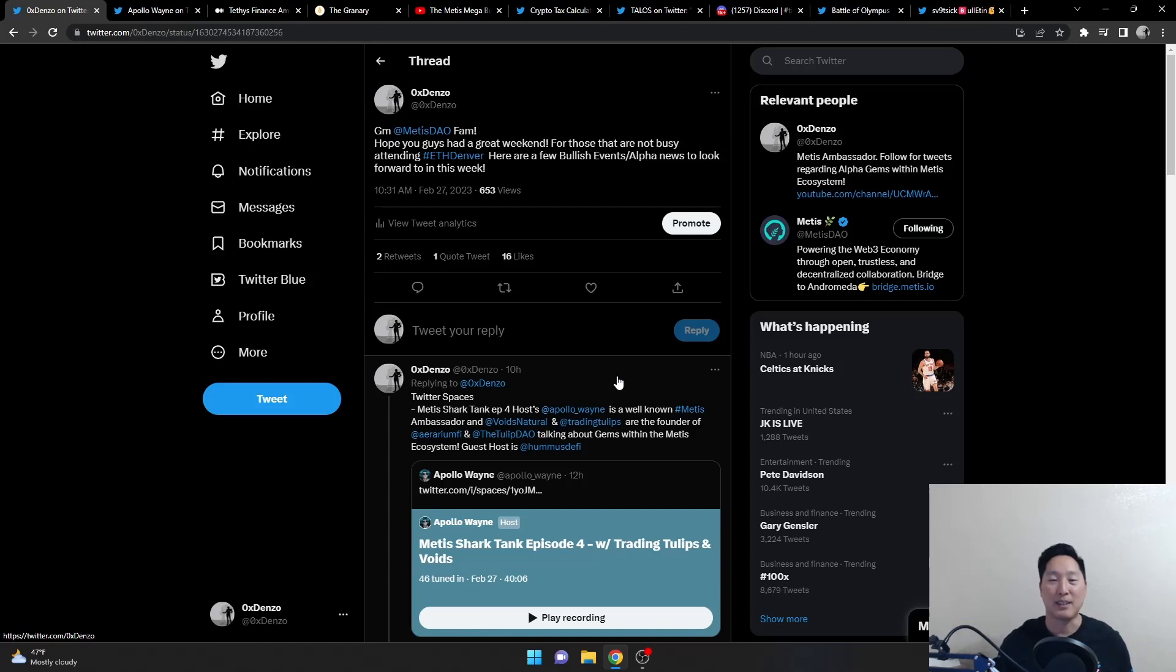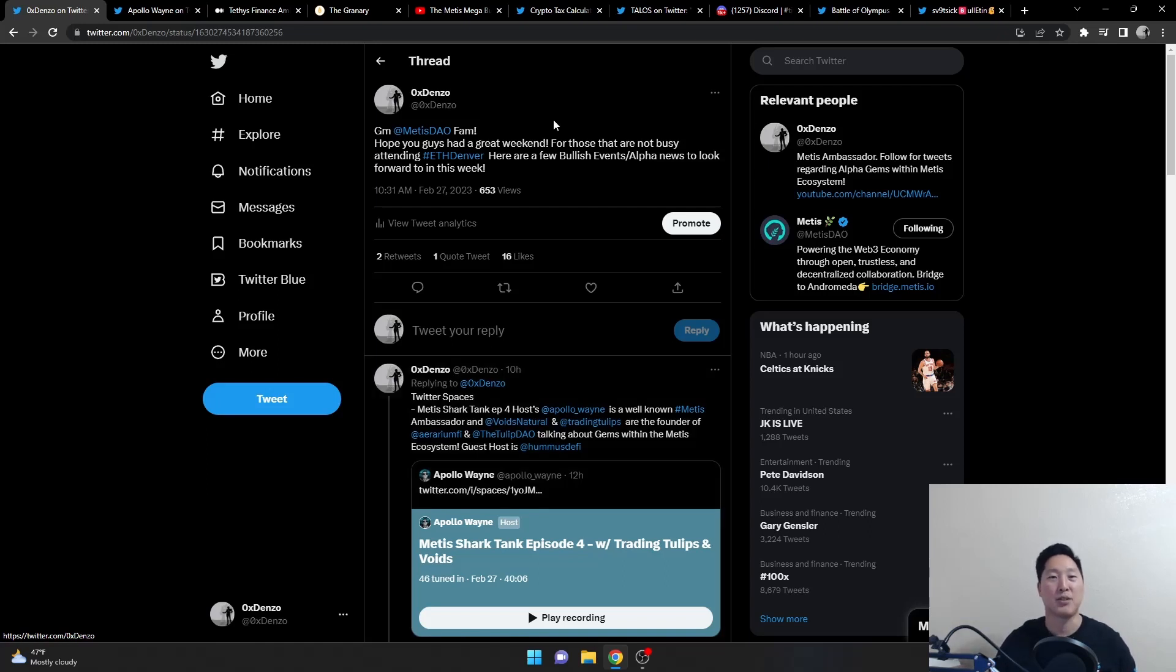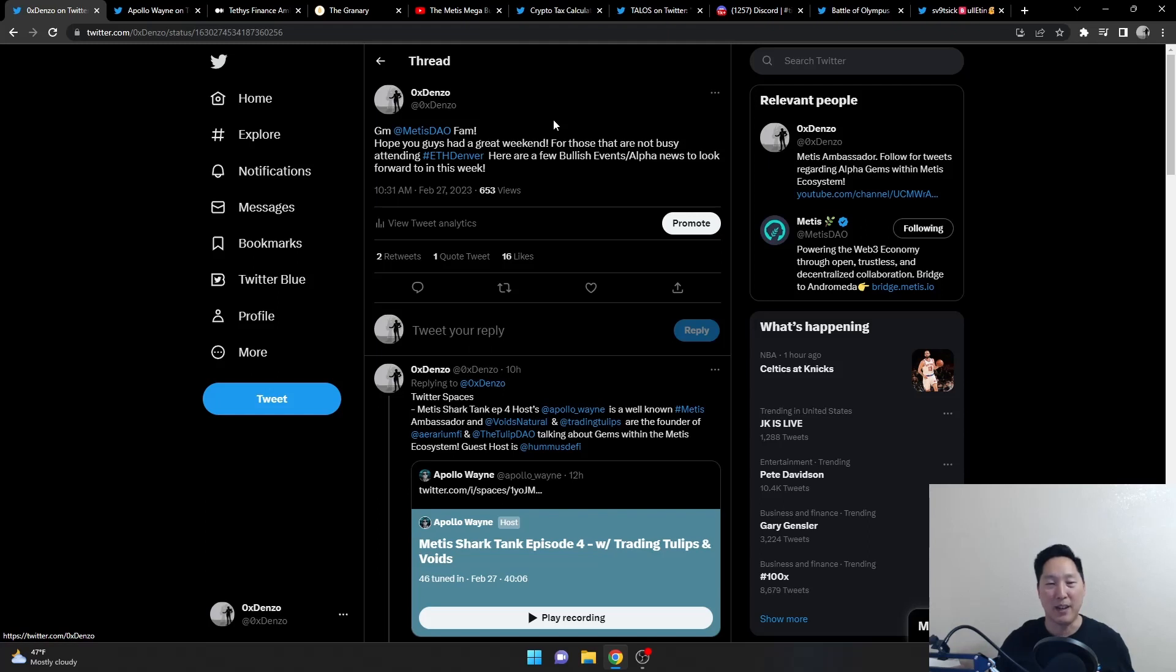Hey what's happening everybody, it's Xenzo here with another video. I'm going to start a new series called Meet Us Mondays. The video will be focused on upcoming alpha and events that is coming out throughout this week. So let's check it out.